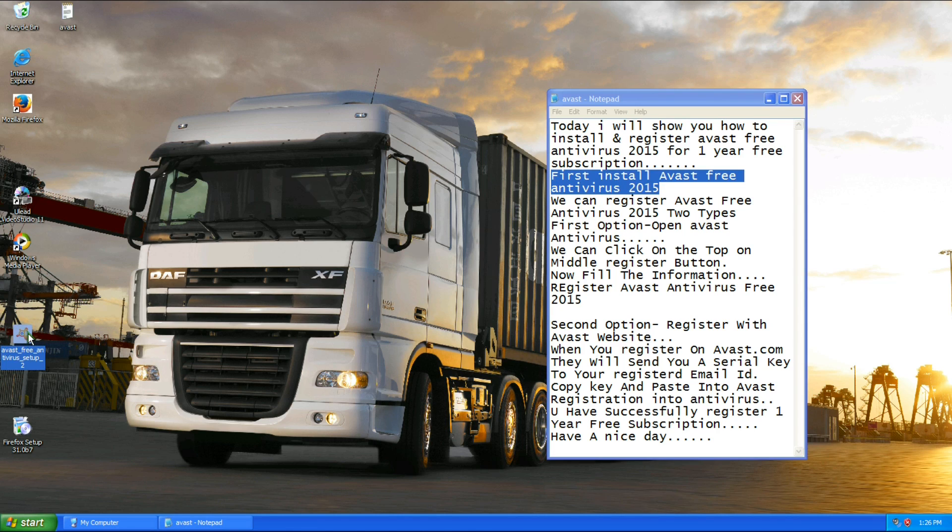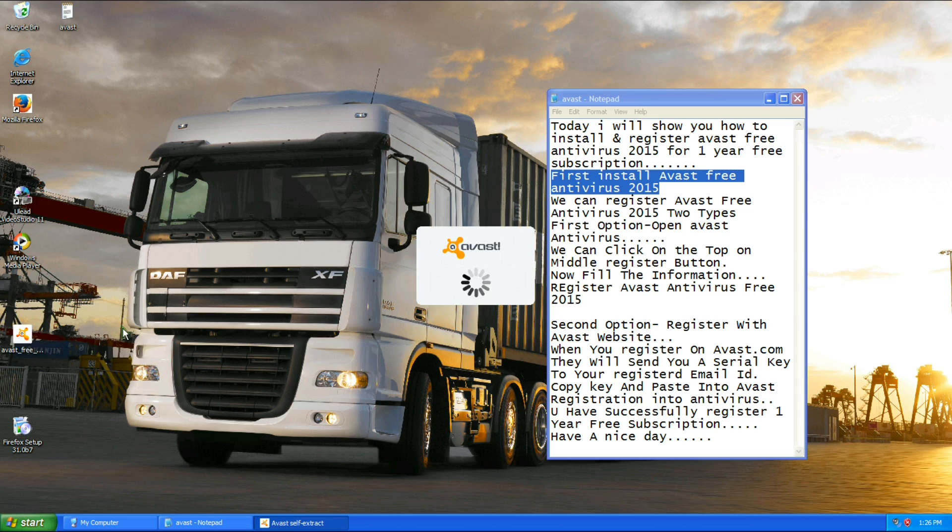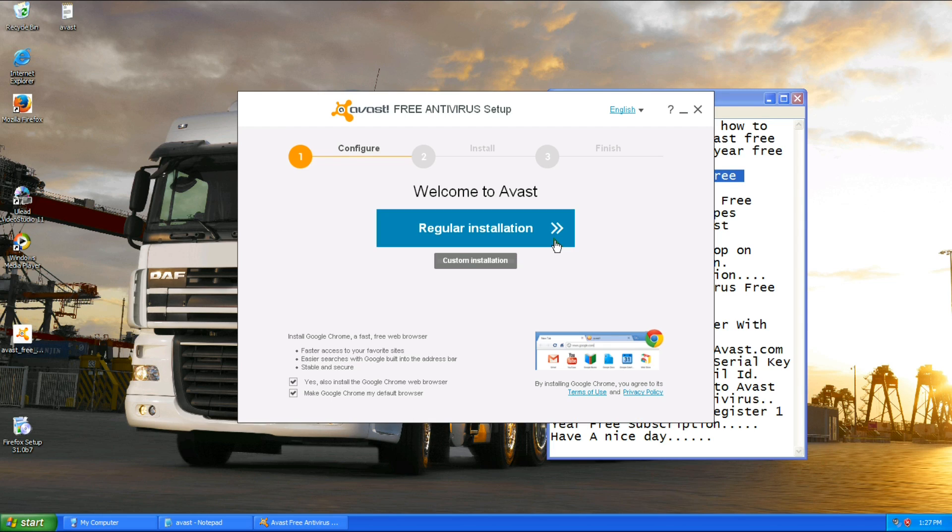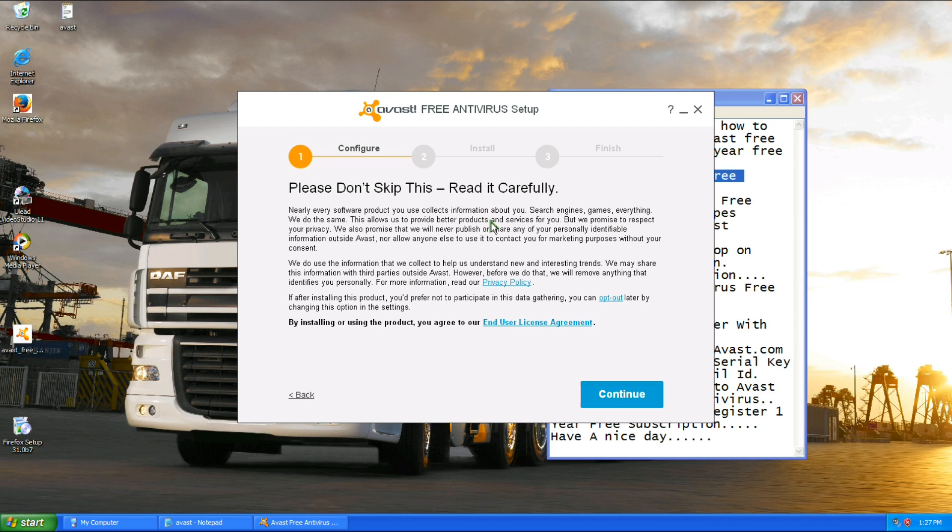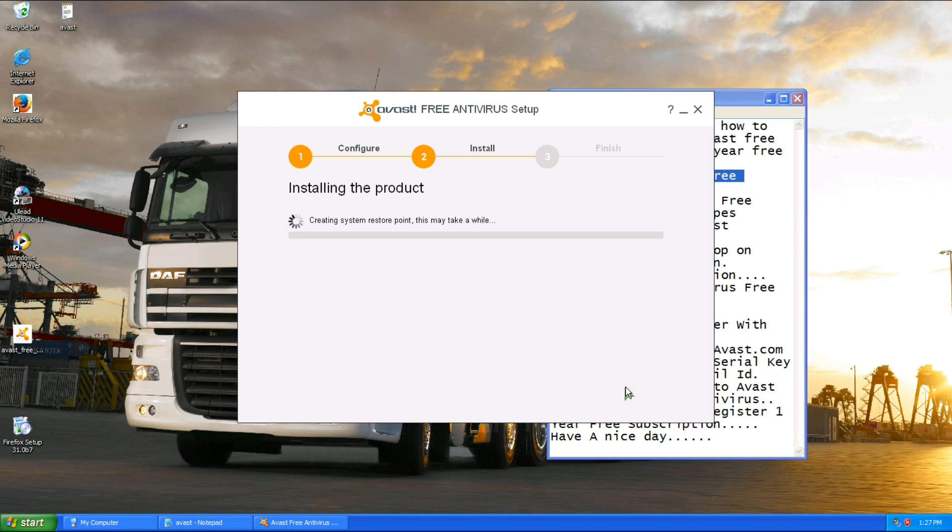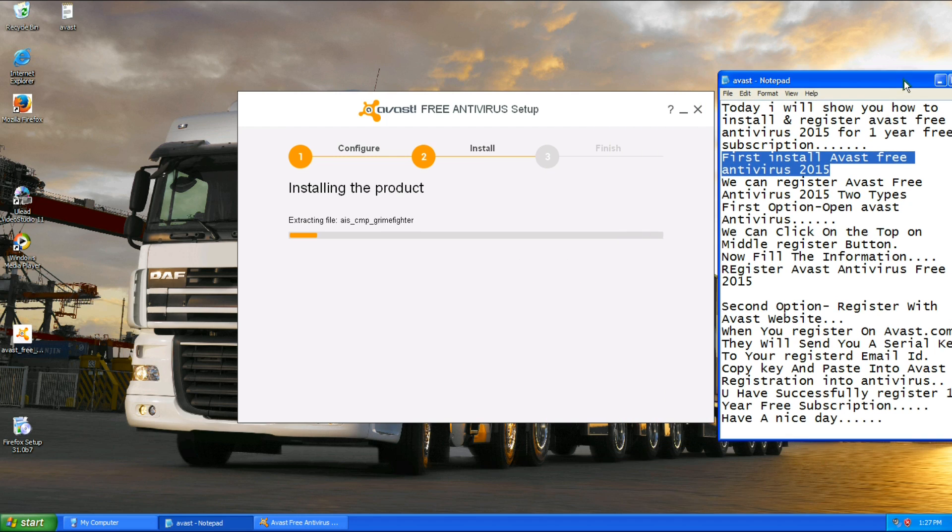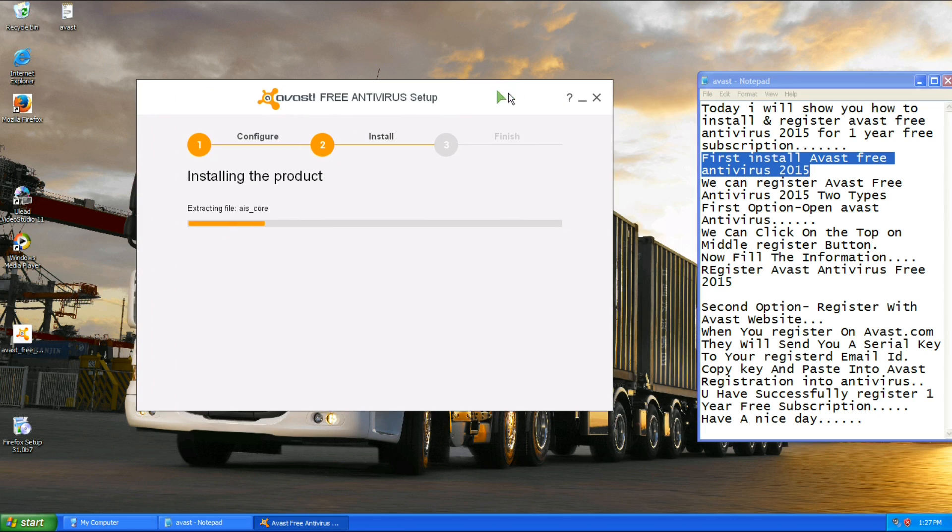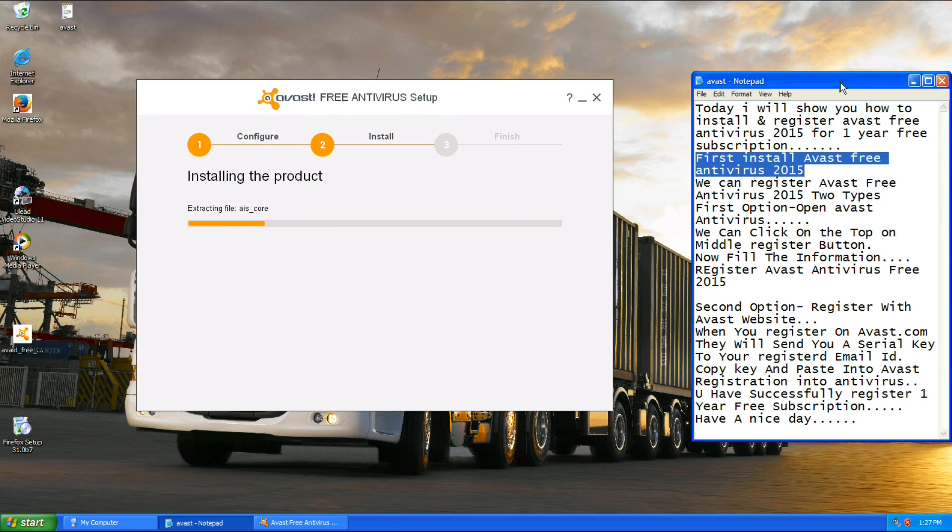Click on Avast Setup. We need to do regular installation. Continue. Now Avast Antivirus is installed.